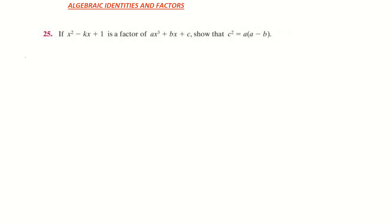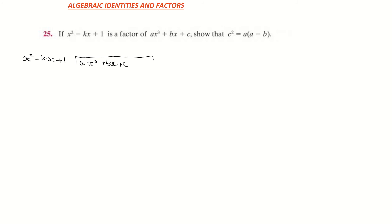So I'm going to divide x squared minus kx plus 1 into ax cubed plus bx plus c. Now you'll notice that I don't have a power of 2, and in order to use long division we must count down in our degrees. So I'm going to rewrite that as ax cubed, but I'm going to put in an x squared with a 0 in front of it — plus 0x squared — and that's known as a placeholder. Then I have my plus bx plus c.